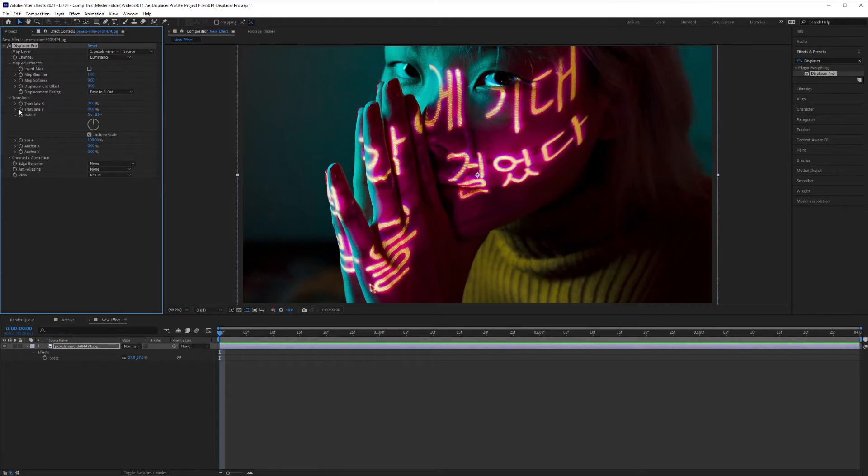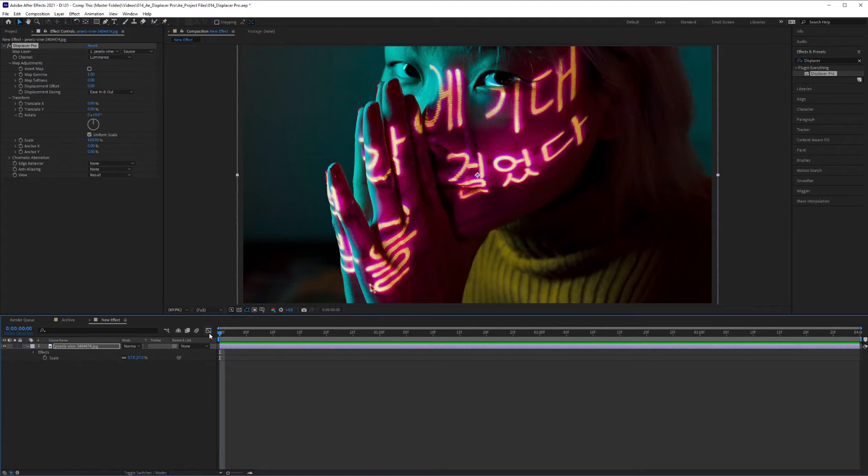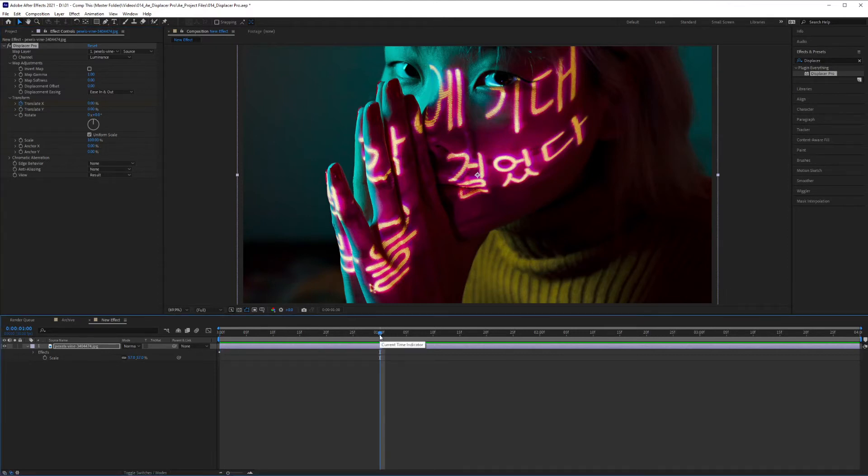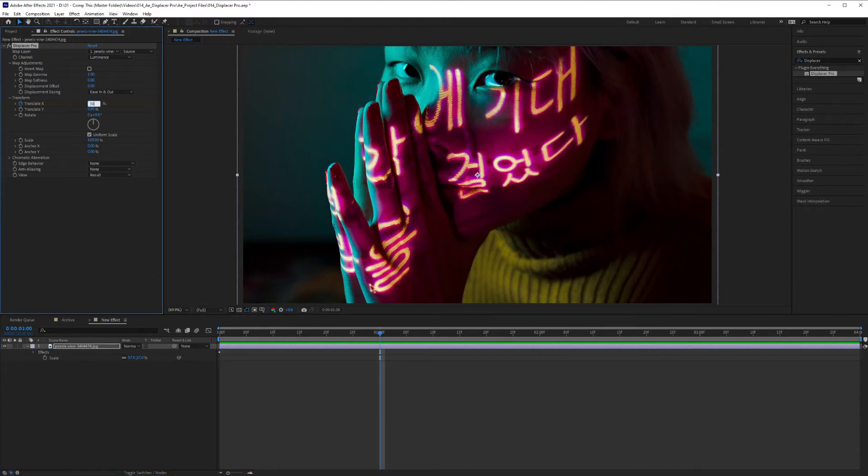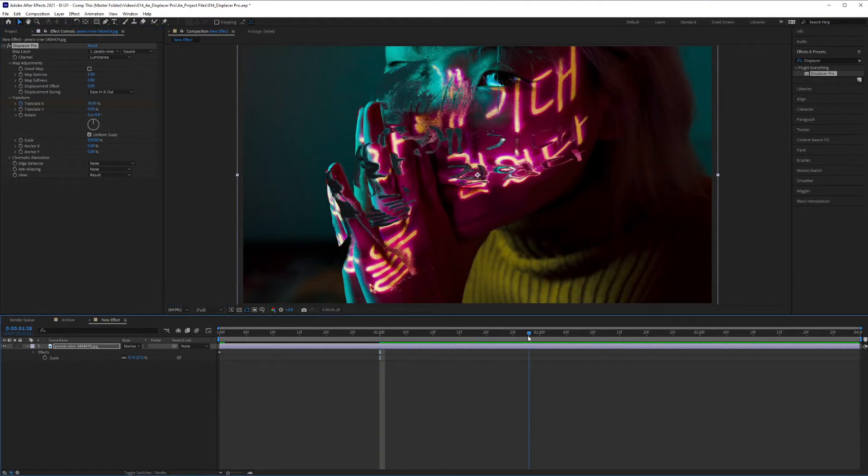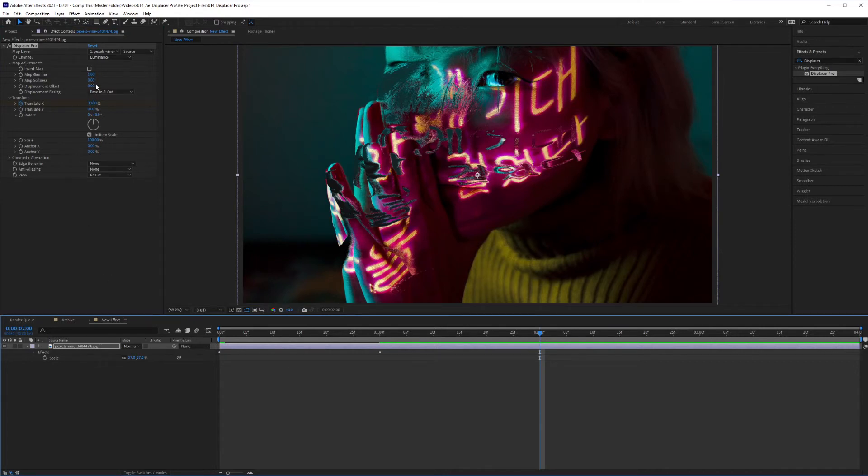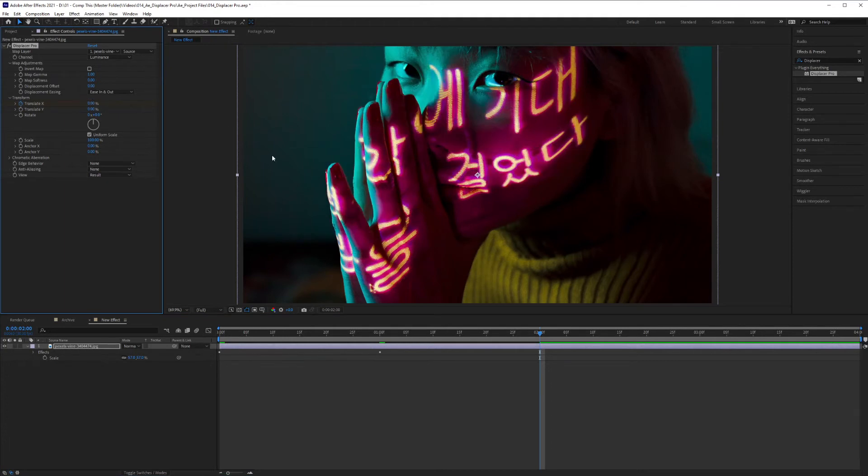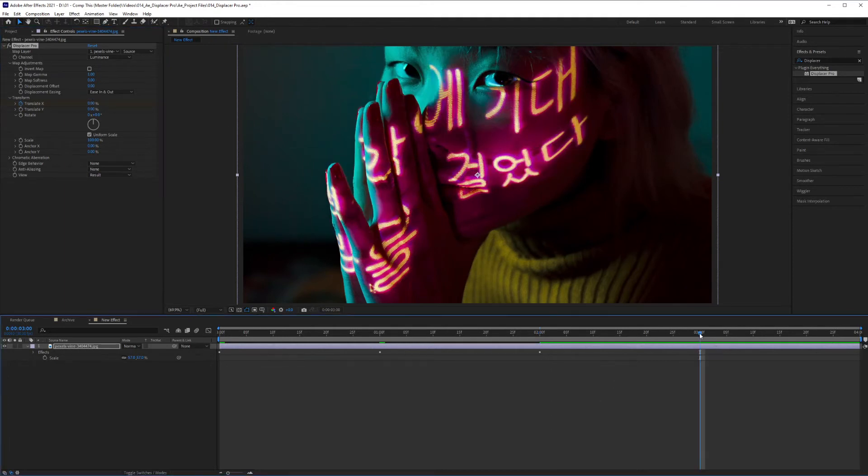So on the first frame here, I'm going to hit on the stopwatch and it's going to be set at 0%. Then I'm going to go to one second and click here, bring in 30%. Then I want to go to two seconds and I want to set this back to zero.